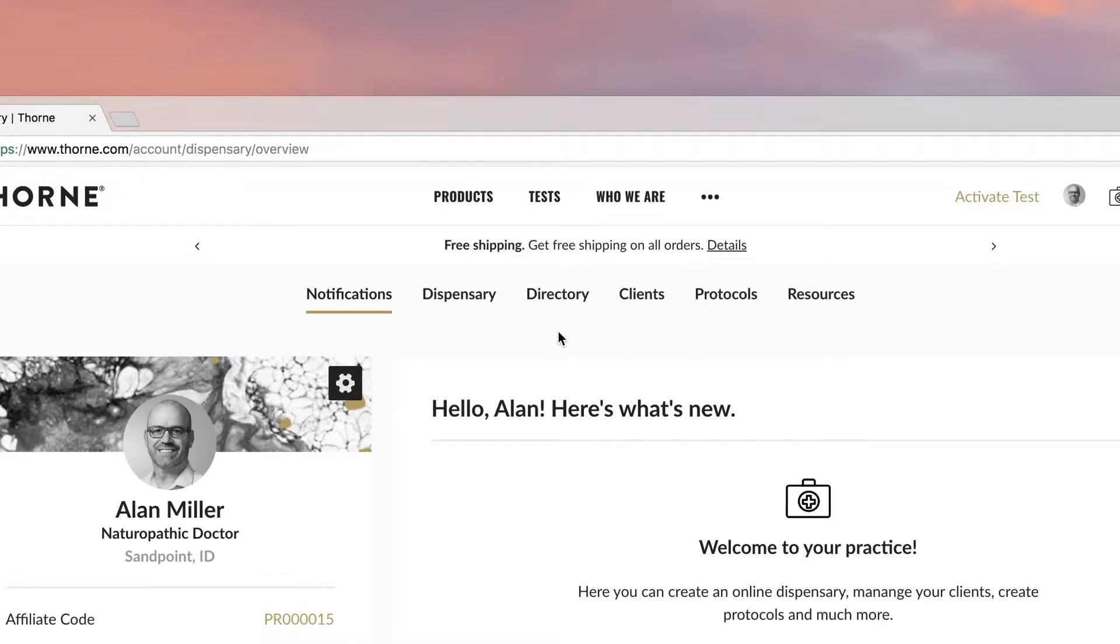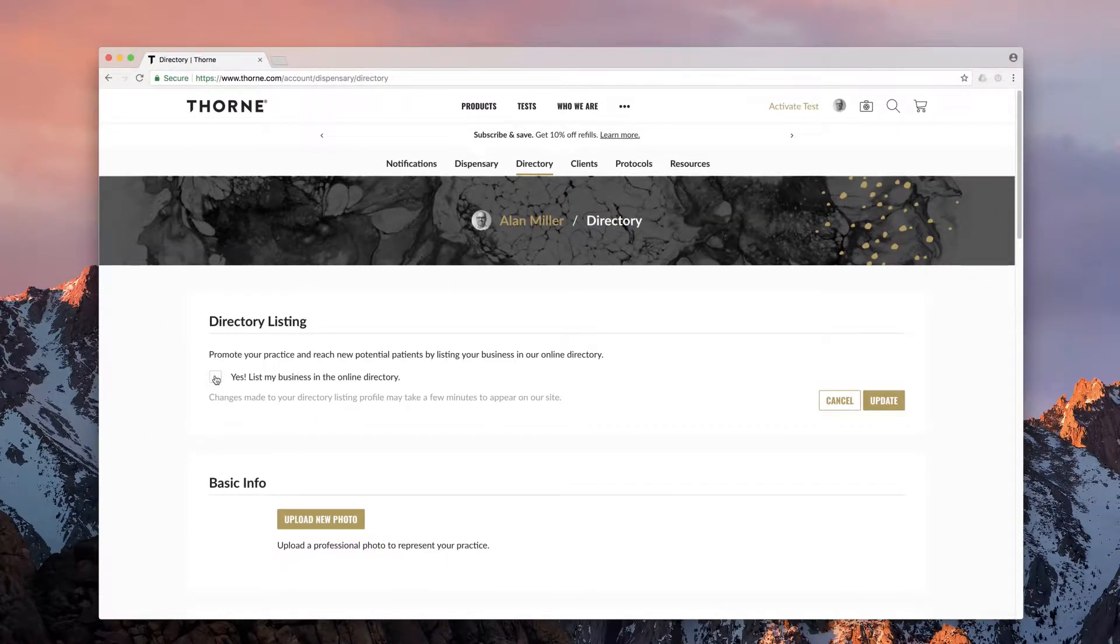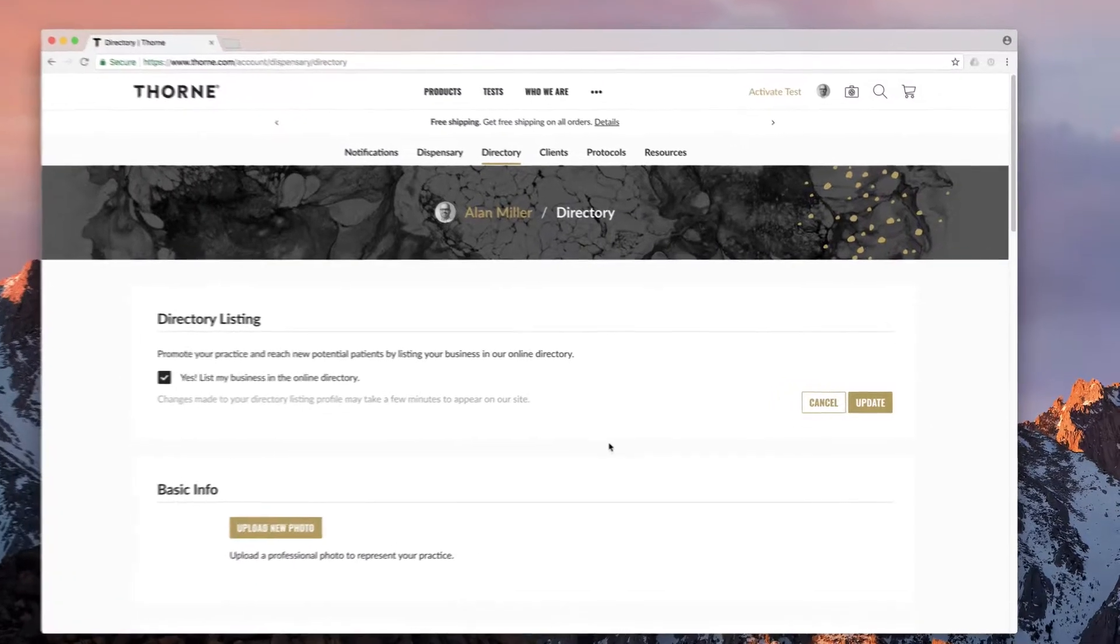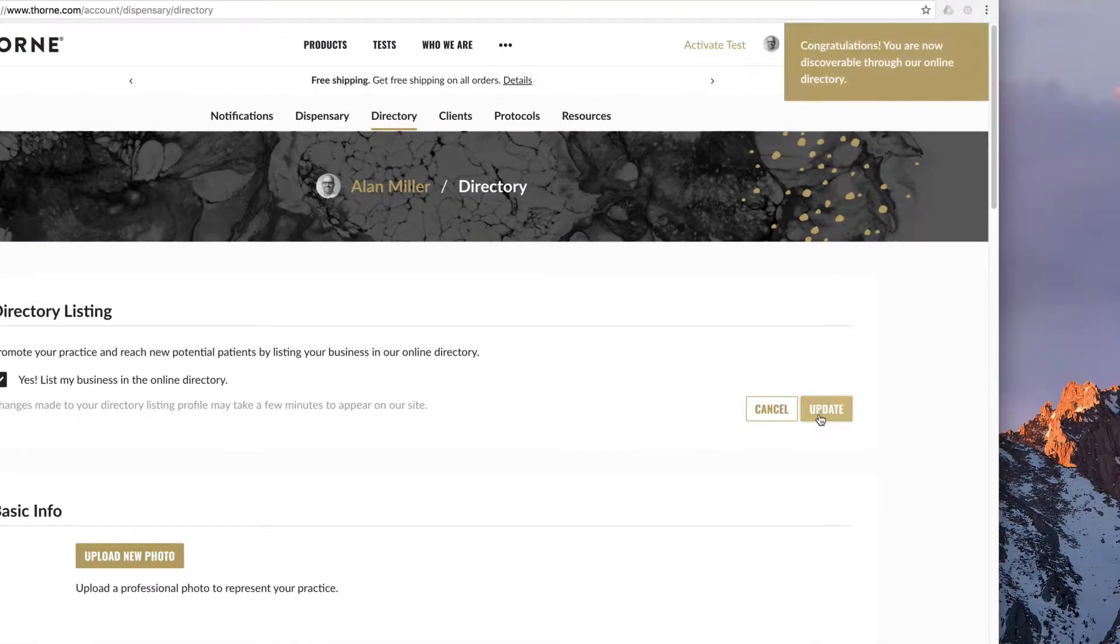Click on the directory tool to begin creating your listing. Under directory listing, indicate your willingness to make your practice discoverable by potential patients. Then click update.